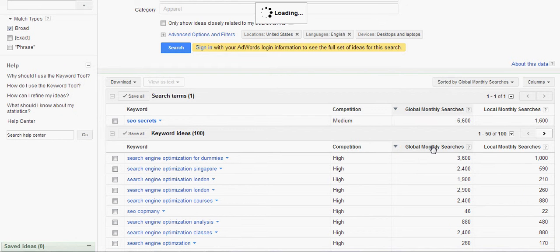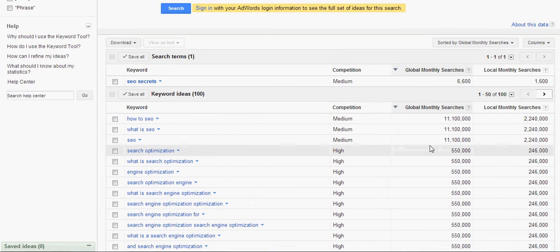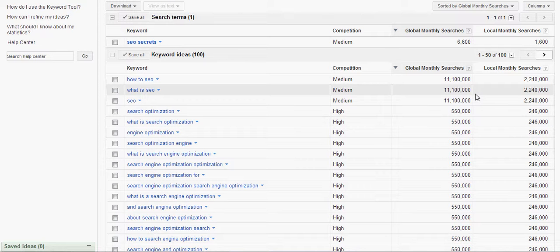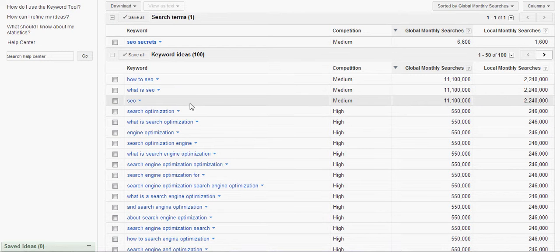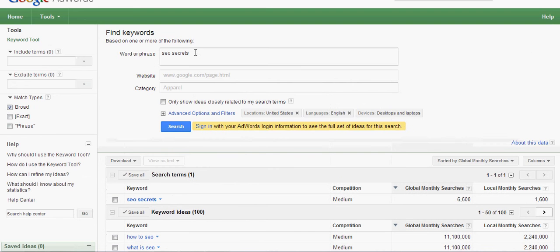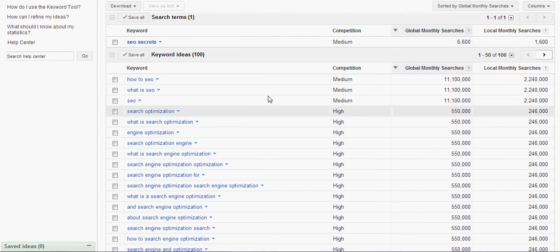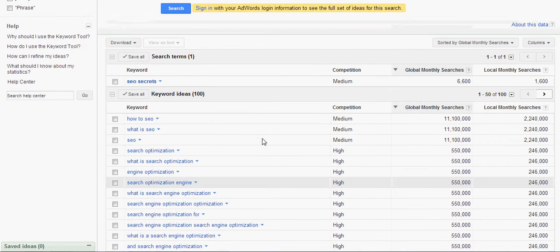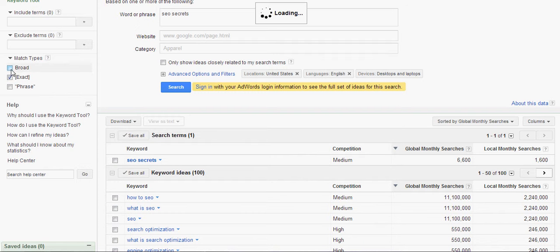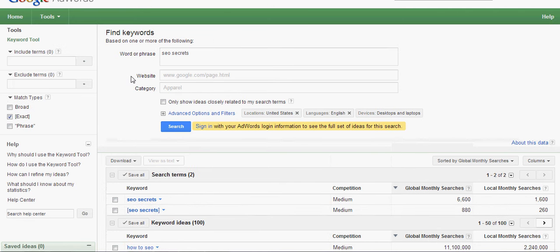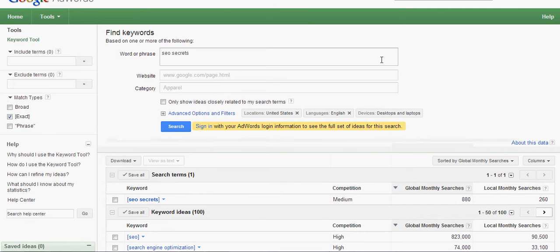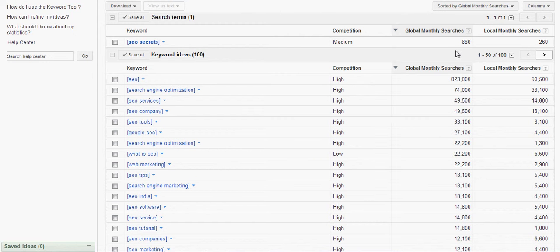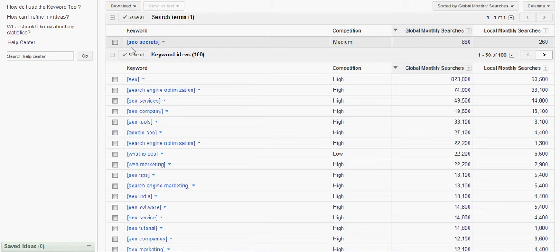And you can also rank the number of monthly searches. And this is one of the things that you want to look for in this video we're going to talk about. So when you use the search term we did, SEO secrets. So if someone's searching for SEO secrets, this is some of the terms that they're coming up with. And what we can do is use an exact search, unclick the broad, and we're going to get a little bit more refined search.